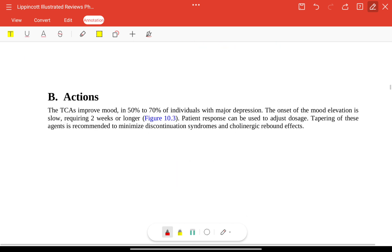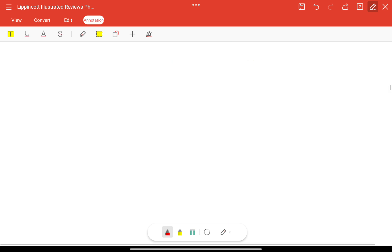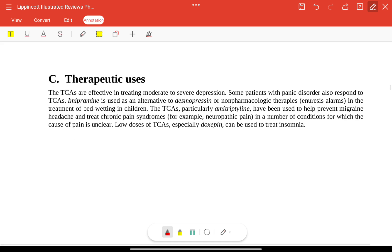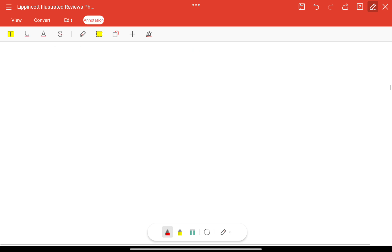TCAs improve mood in 50 to 70 percent of patients with major depression. Tapering is recommended to minimize discontinuation syndrome. Therapeutically, they are used to treat moderate to severe depression. Imipramine is an alternative to desmopressin in the treatment of bed-wetting in children. Amitriptyline in particular has been used to help prevent migraine headaches and treat chronic pain and neuropathic pain syndromes. Doxepin can be used to treat insomnia.